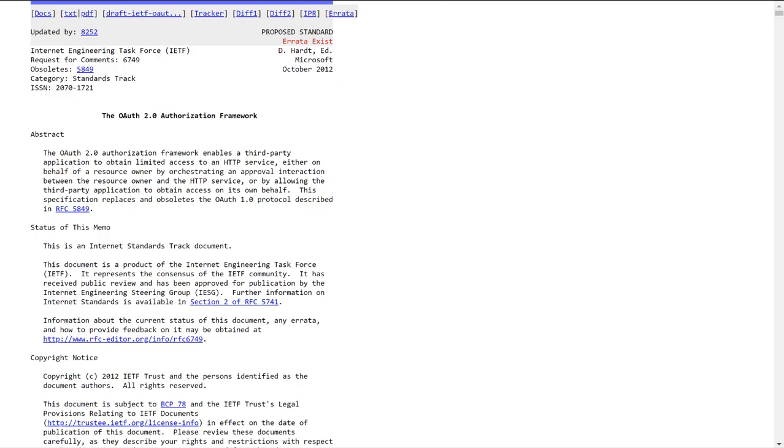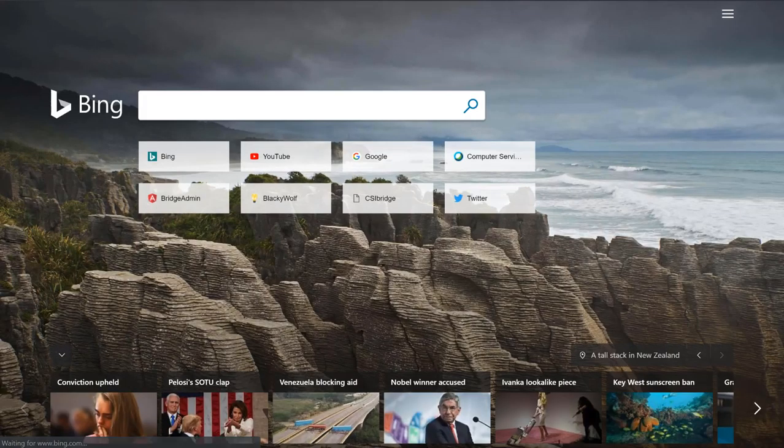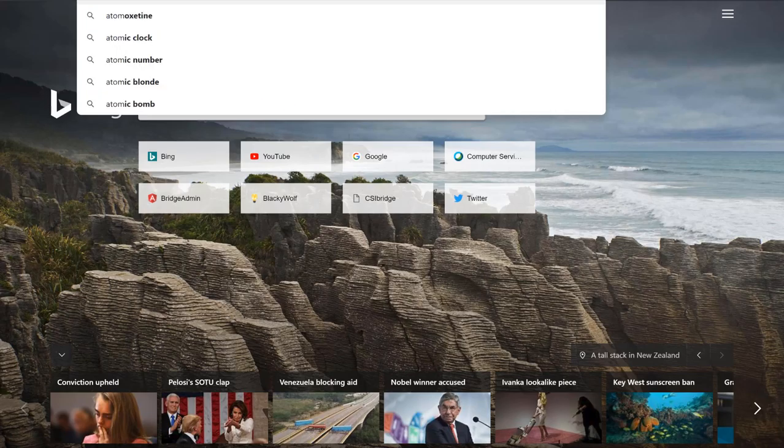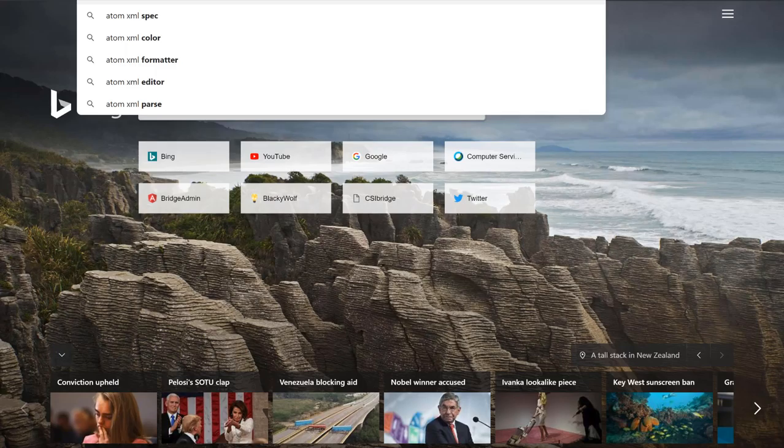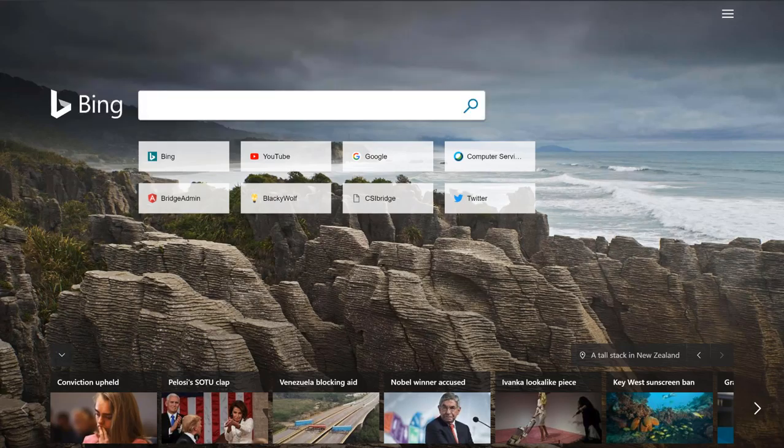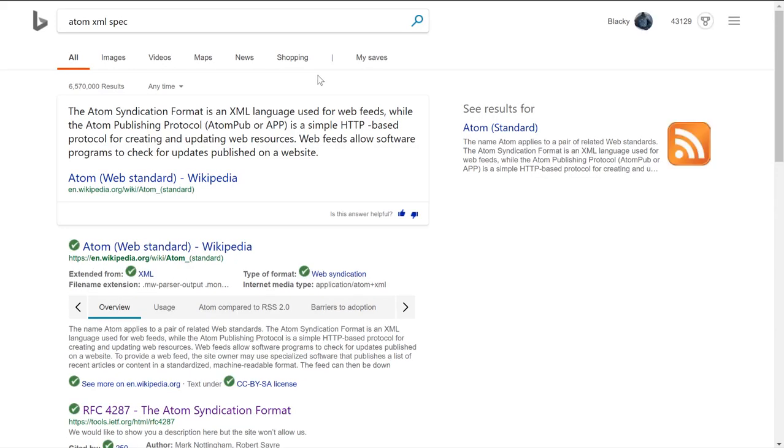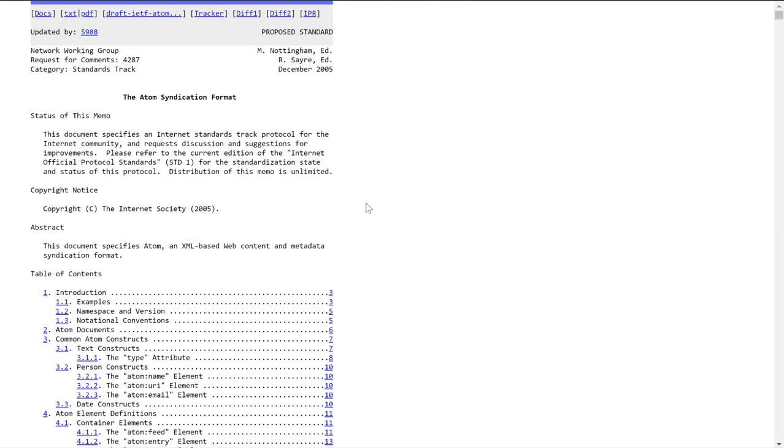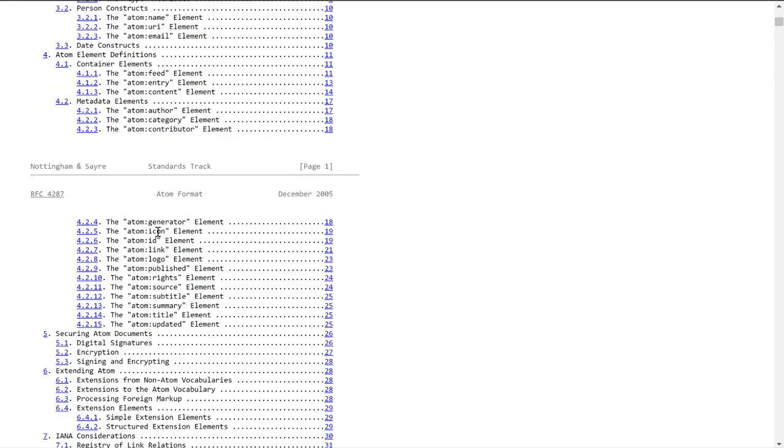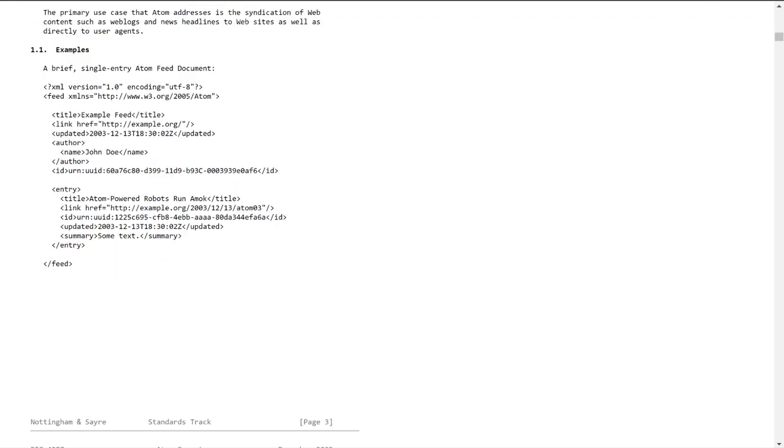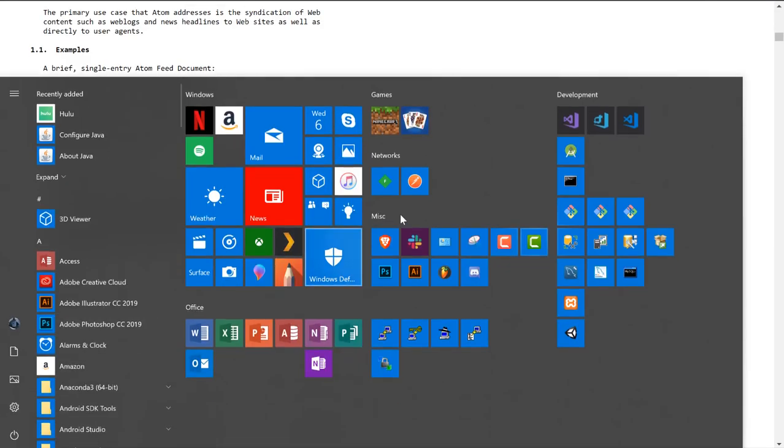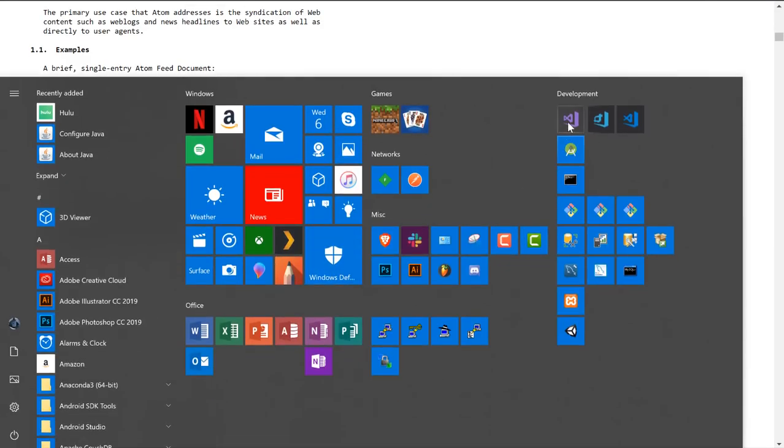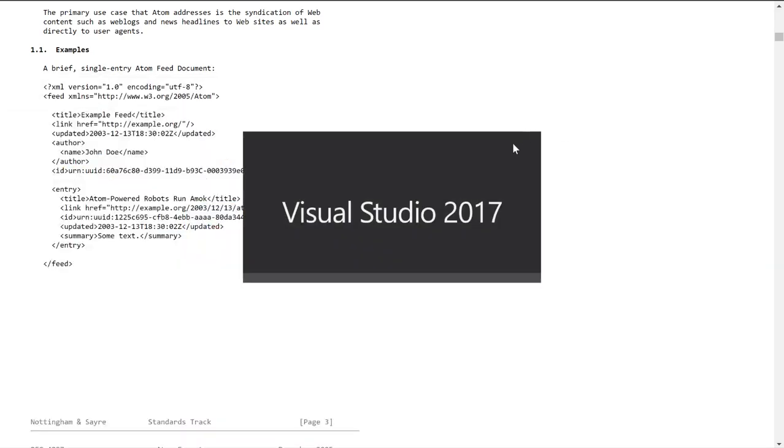Now, I've done something similar. I have implemented specifications before. What I actually ended up doing was something called the AtomXML spec. And I needed to do this, the Atom Syndication Format.